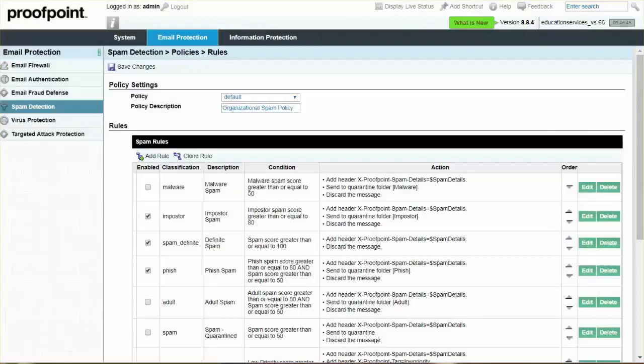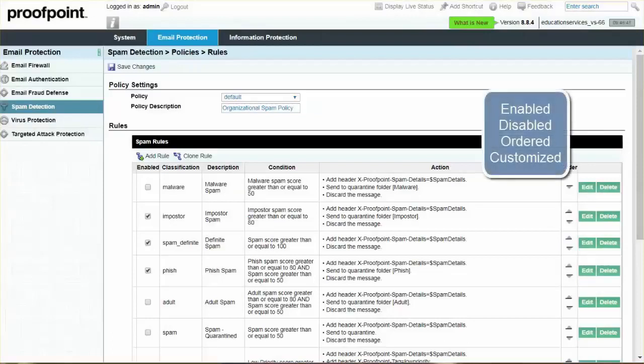The Proofpoint Protection Server provides several pre-configured spam detection rules that can be enabled, disabled, ordered, as well as customized.